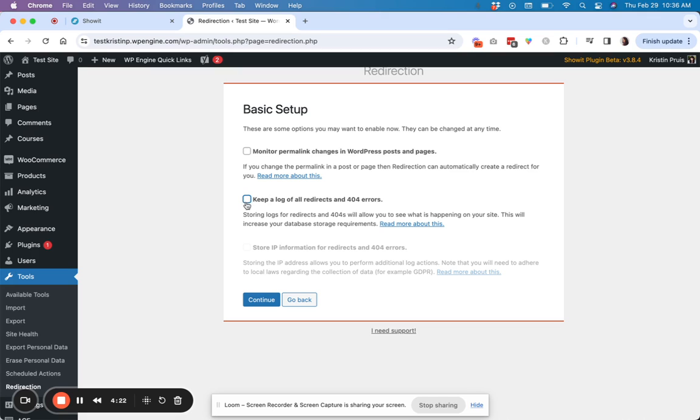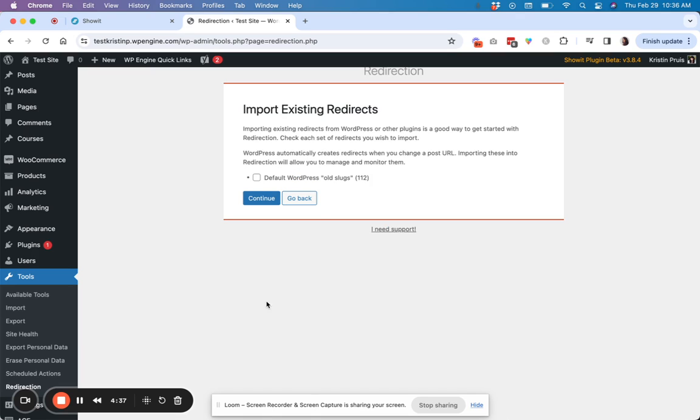This is also a good box to check if you want to know if you have some old links out there that maybe have not gotten redirects and people are going to 404 pages. So you can check those depending on what kind of settings you want. I'm just going to leave them unchecked for now, though.